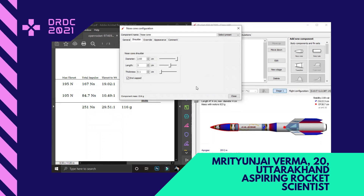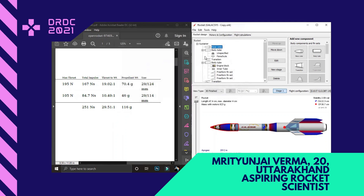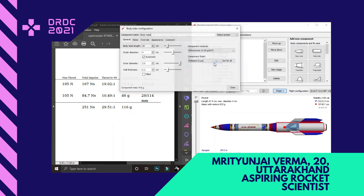Coming to the shoulder, I have made it an end cap so that it is intact with the secondary body tube. I have got two sets of body tubes: the primary body tube and the secondary body tube. The primary body tube is 19 centimeters long, outer diameter 4 centimeters, and the other parameters are as per the screen.